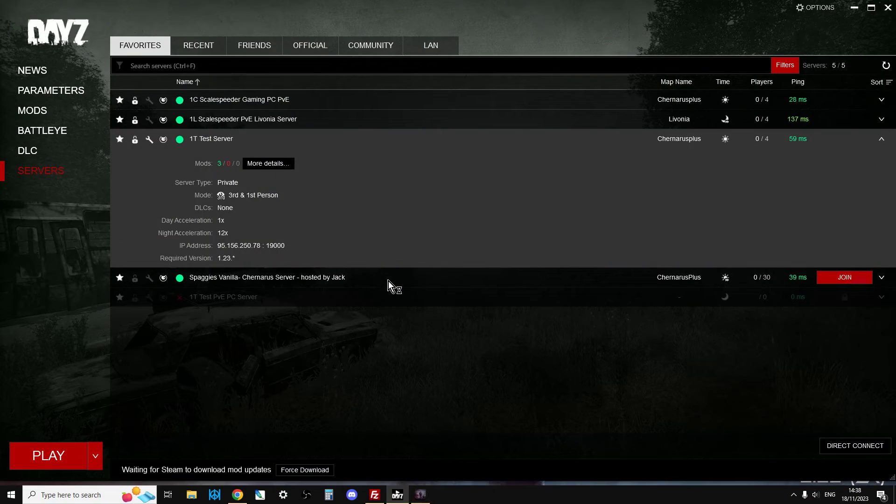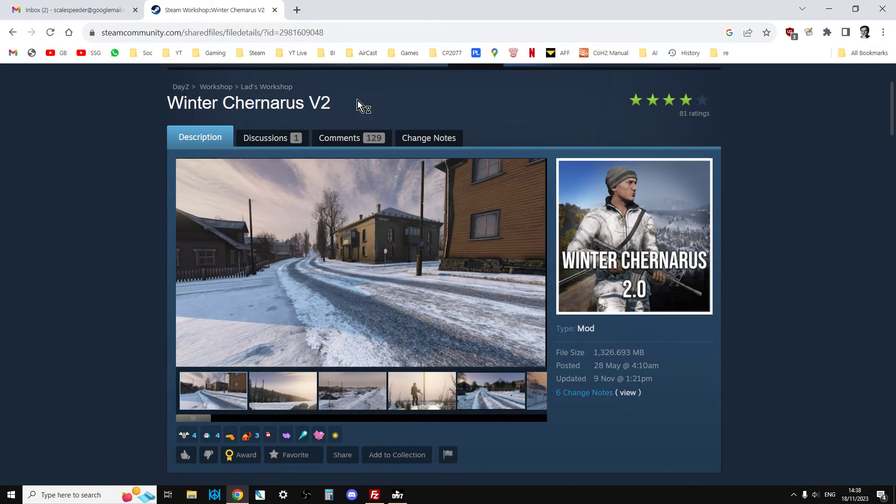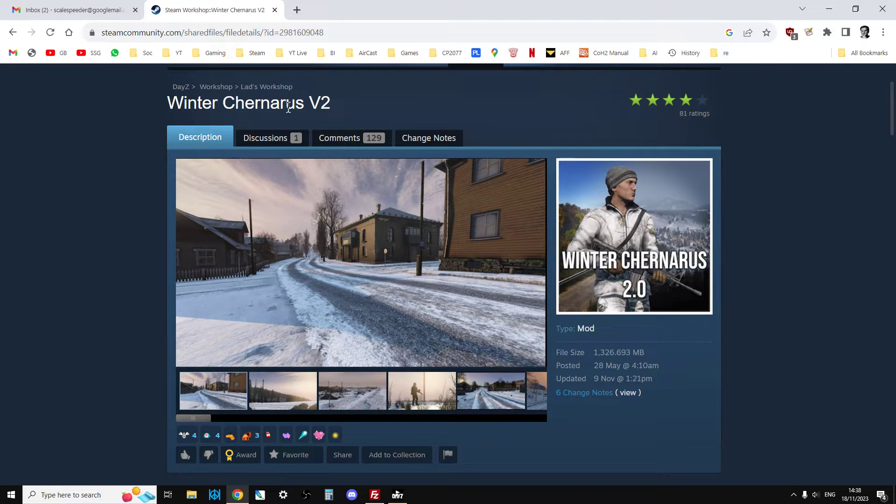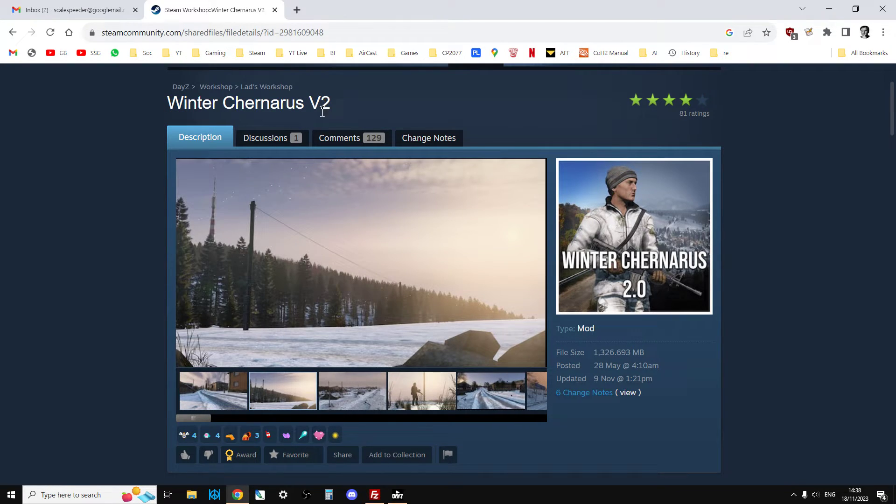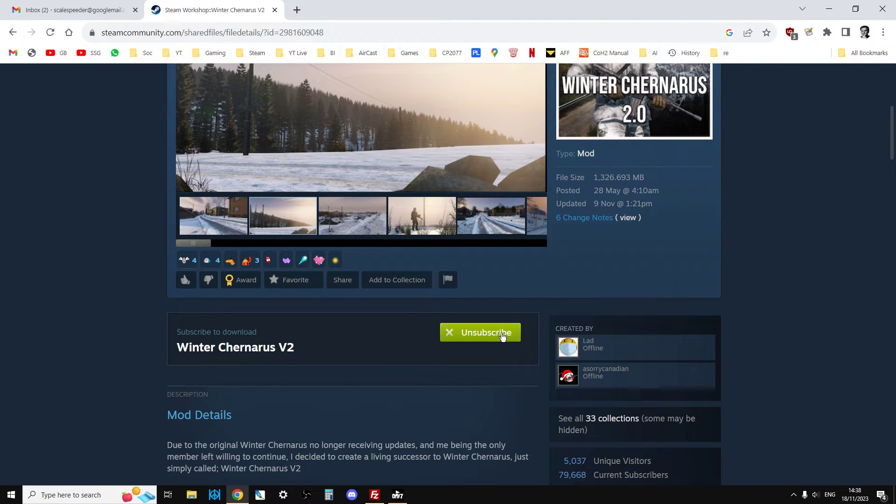The first thing is, as always, you're going to start off in Steam, go to the DayZ workshop, search for Winter Chernarus, and go to the V2 version. I'll put a link in the description below this video. Then you're going to subscribe.